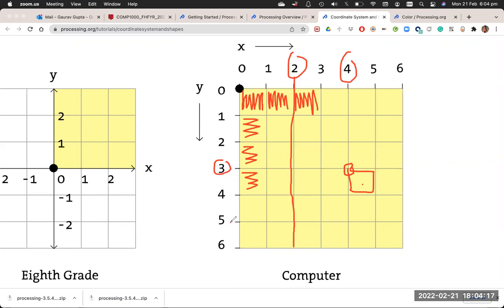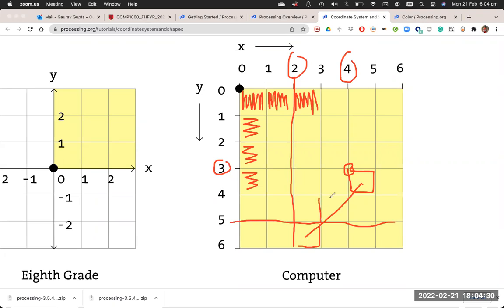Which means (4,3) to (2,5) will be a line that joins this. So it will also have this pixel illuminated. So that's the math in terms of Processing.